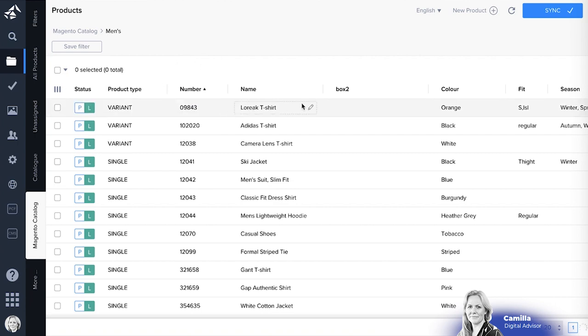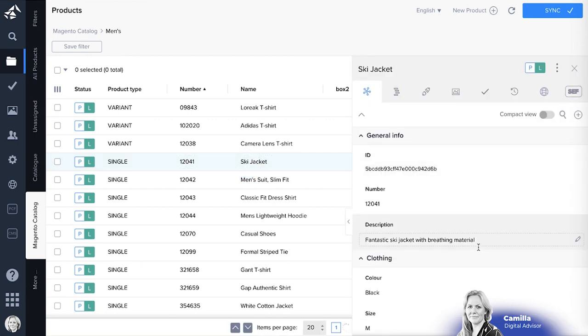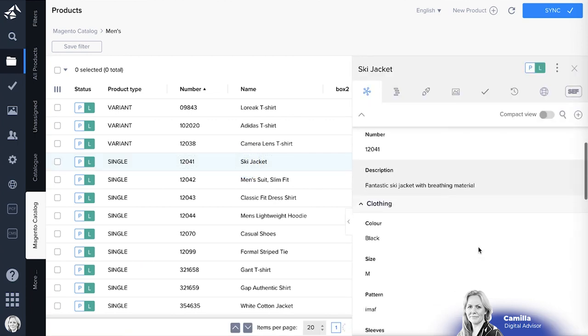In the grid I can edit directly or I can click on a product and it will open the product panel to the right.